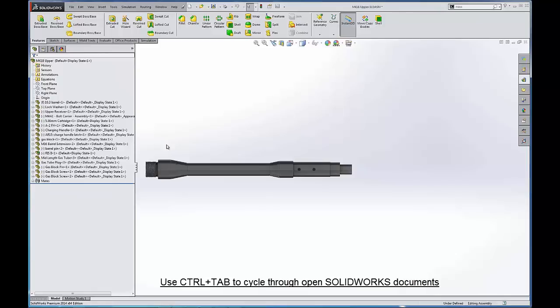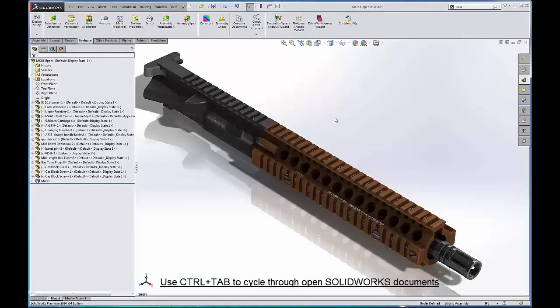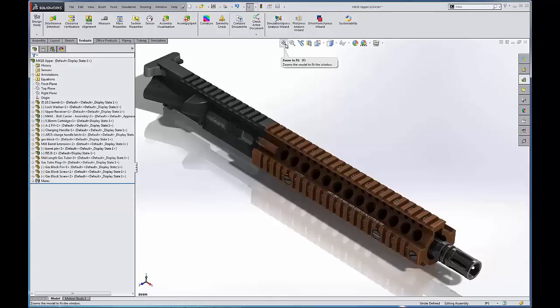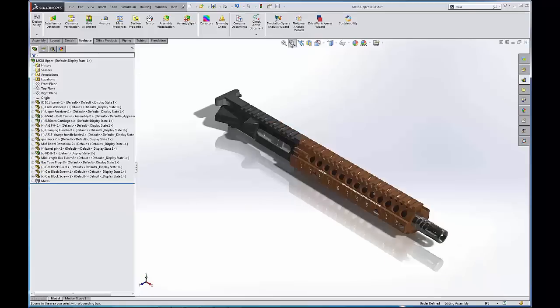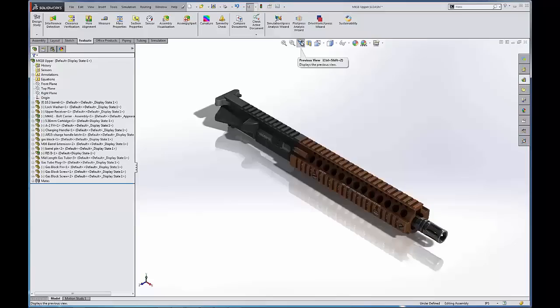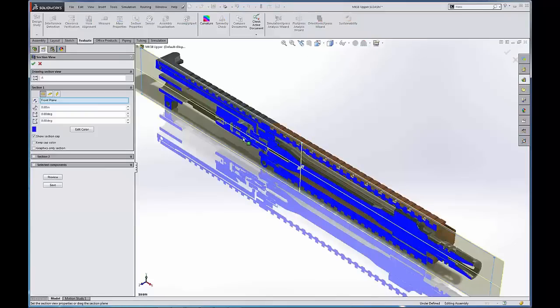So we'll quickly go back to our assembly and go over to the next icons. The next thing I'd like to show you is this bar right below your command manager. Here we can select maybe a zoom to fit, we can do a zoom to area, we can toggle back previous views.